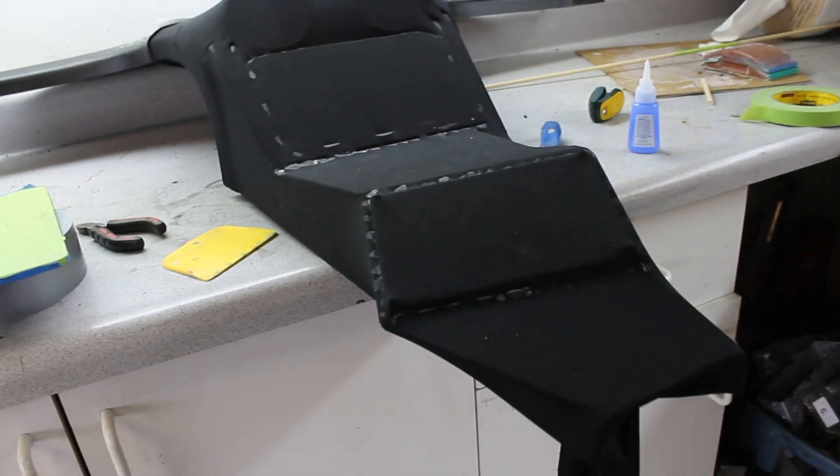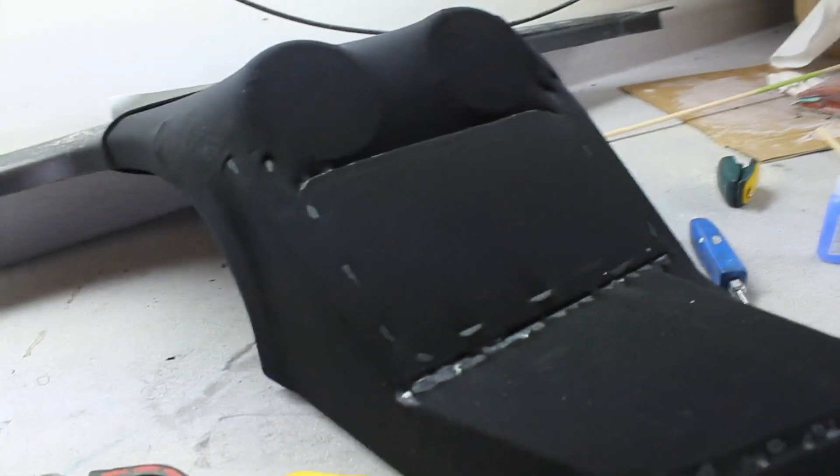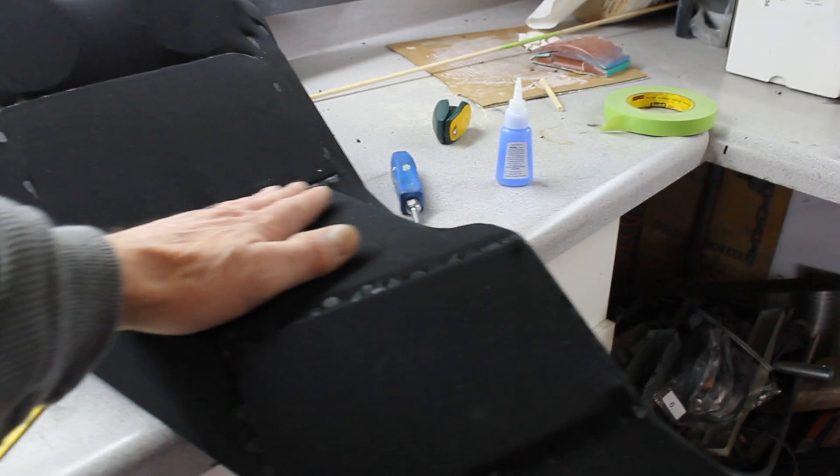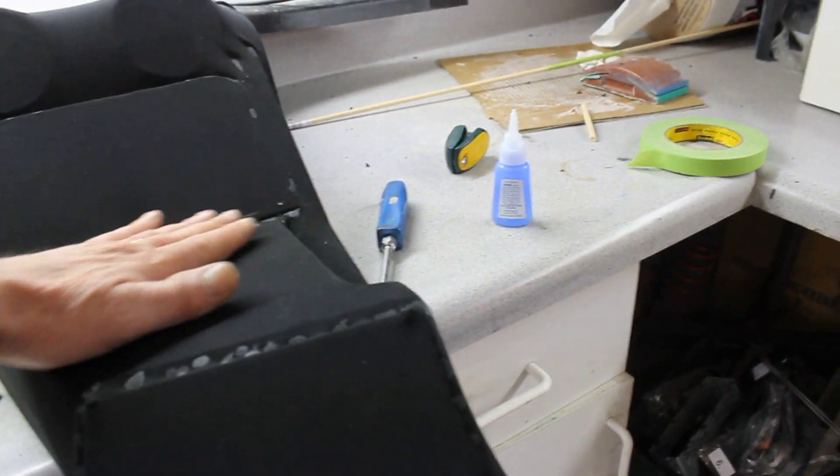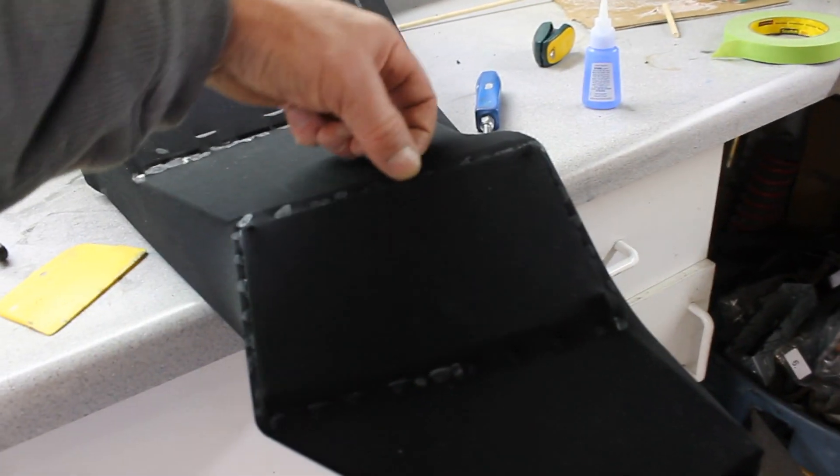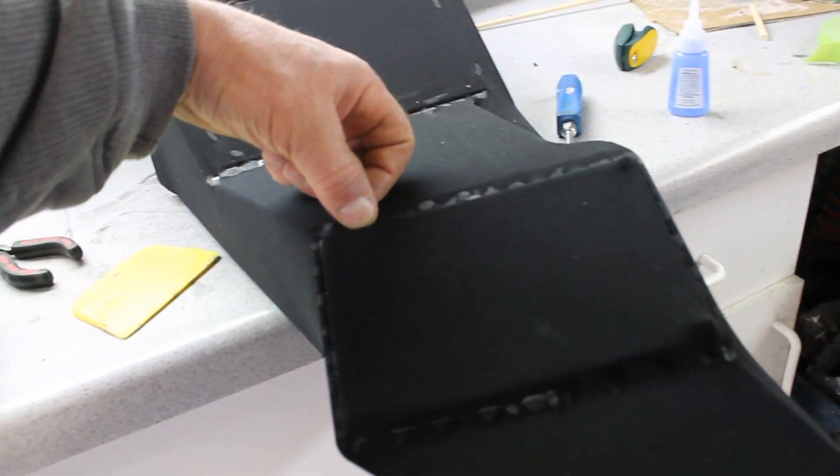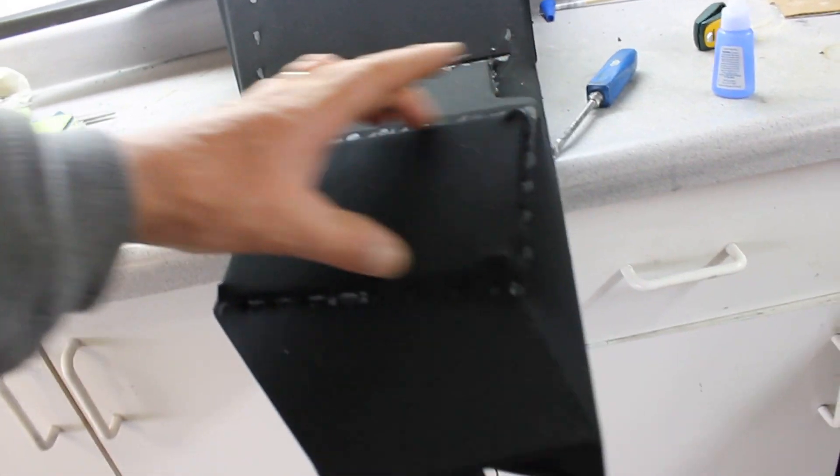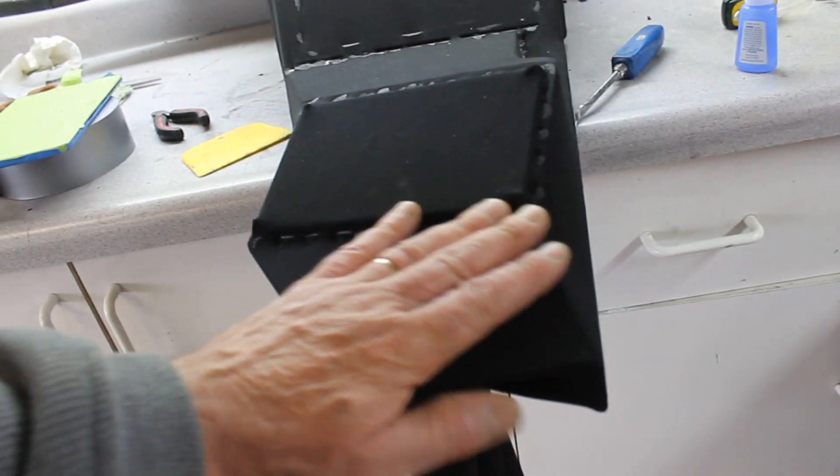There we are with the fabric on it. A little bit of fiberglass on there. Smooth it out. Go right up to the edge of that, and then trim that stuff out when it's done.